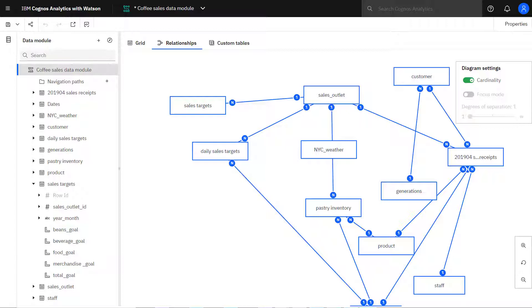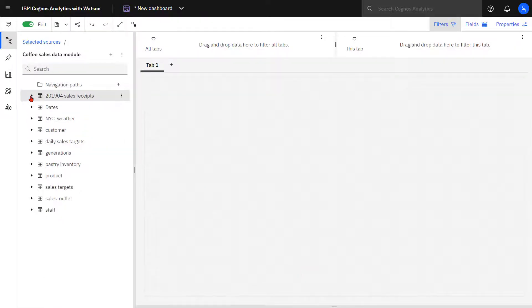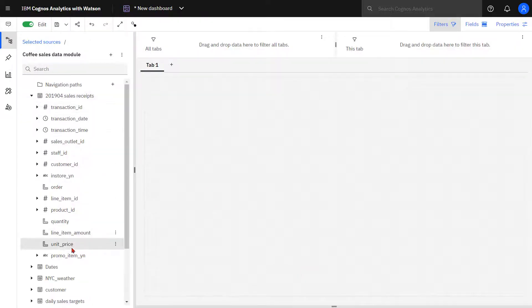Sales target and daily sales tables are related through the sales outlet table. I'm going to start by dragging line item amount from sales receipt out onto the canvas to get a summary of my total sales.